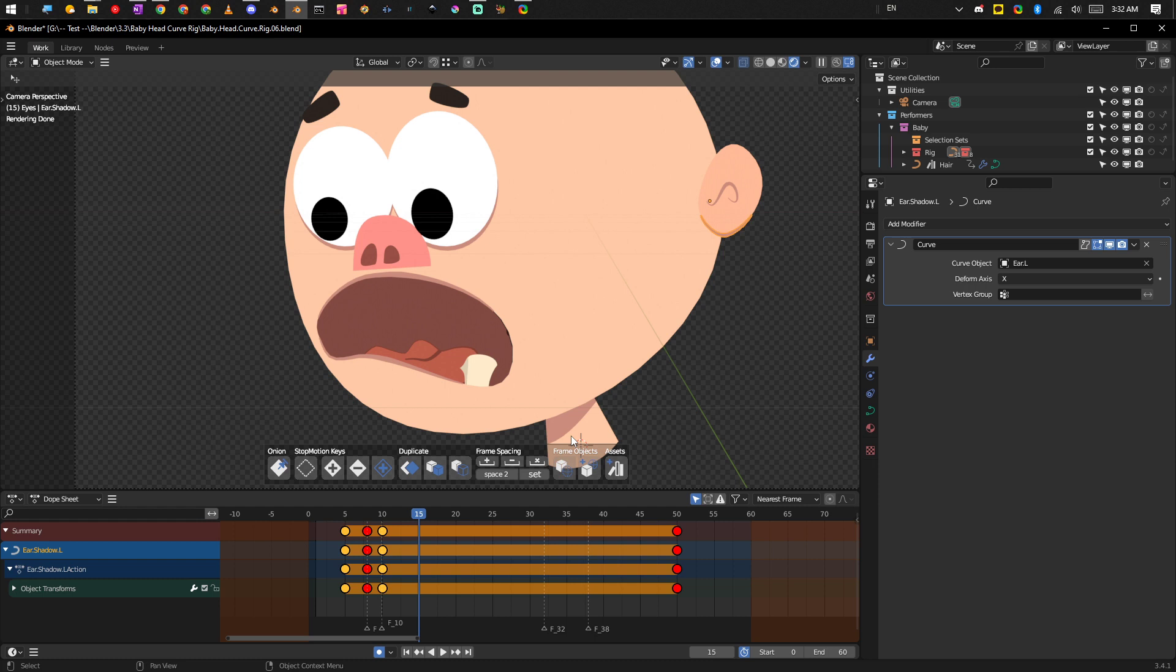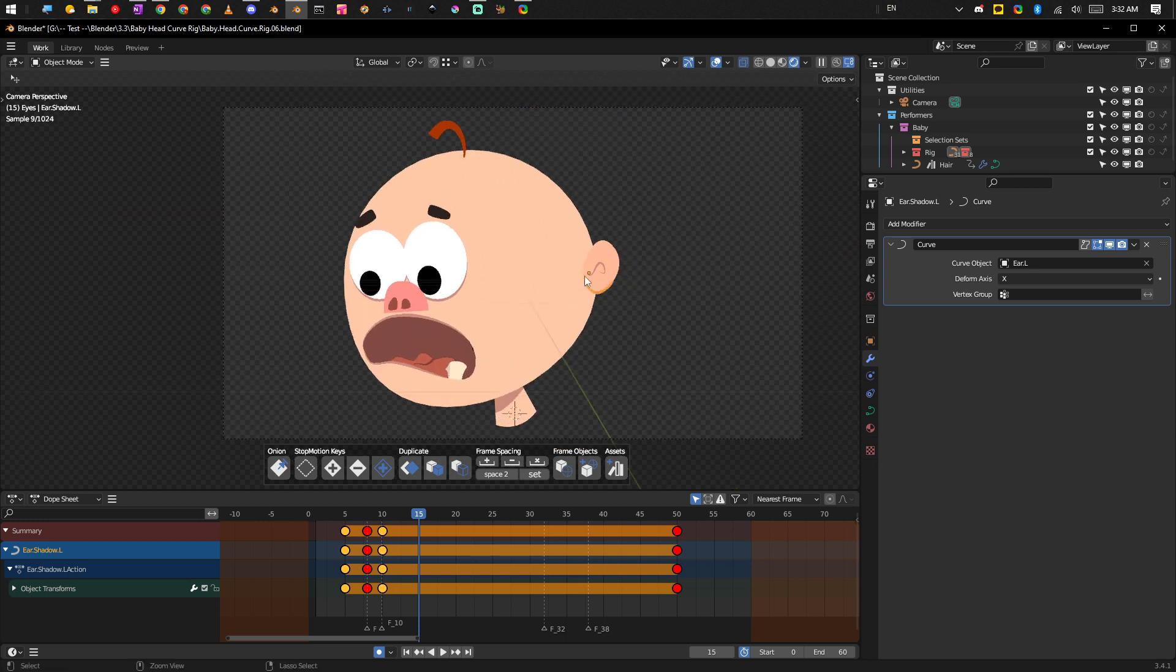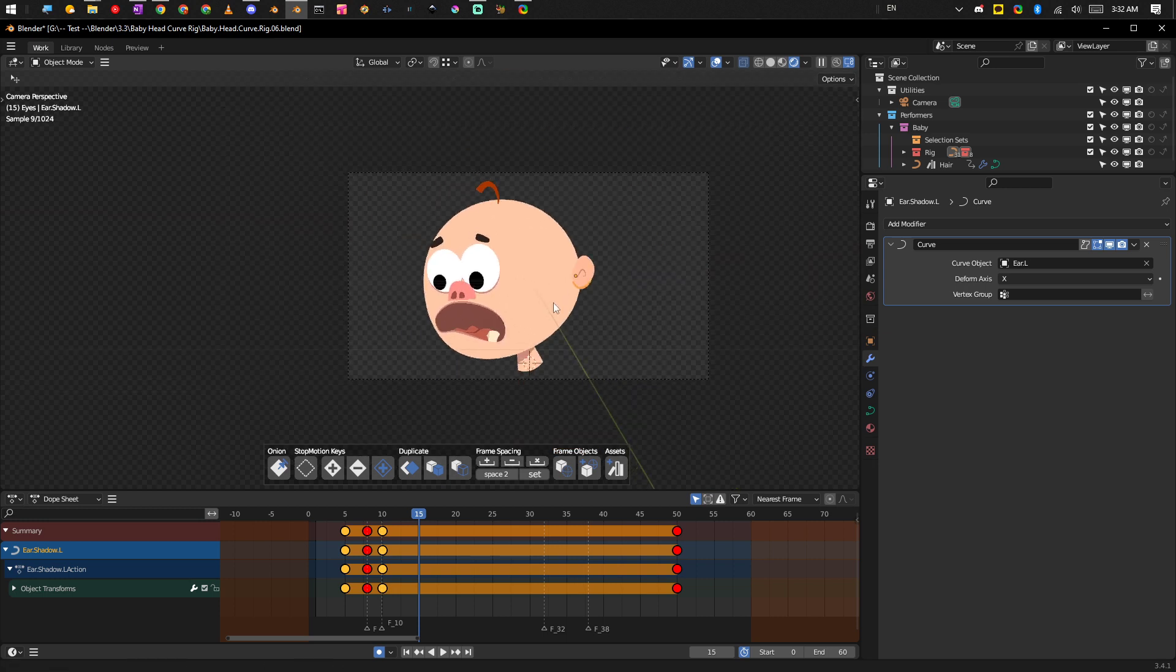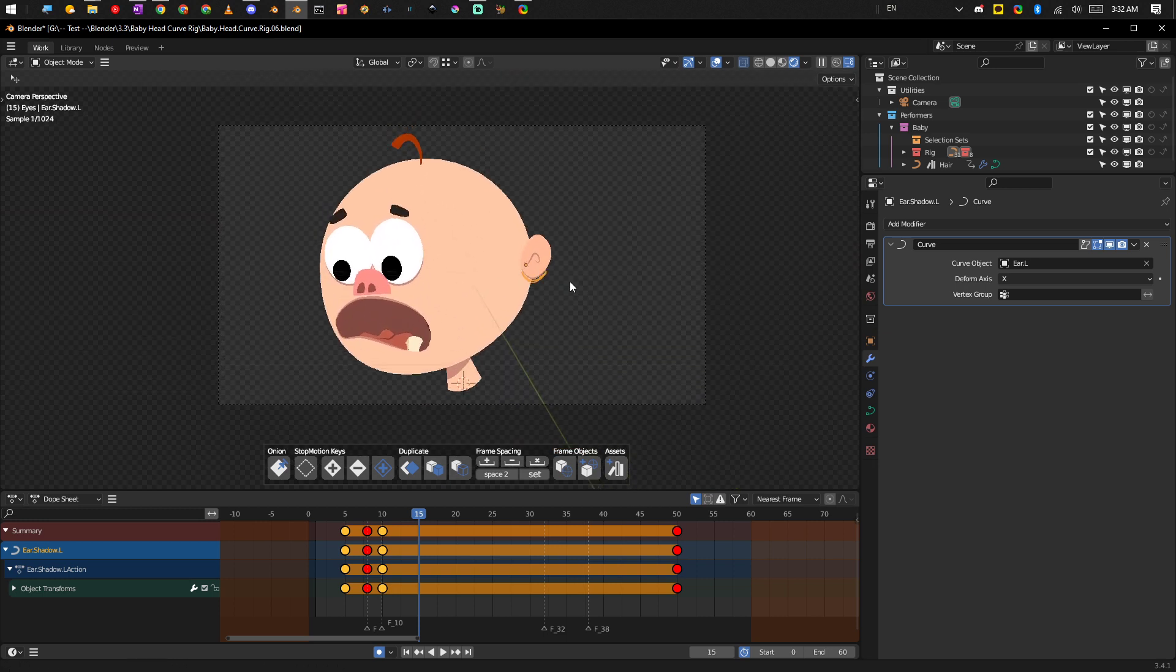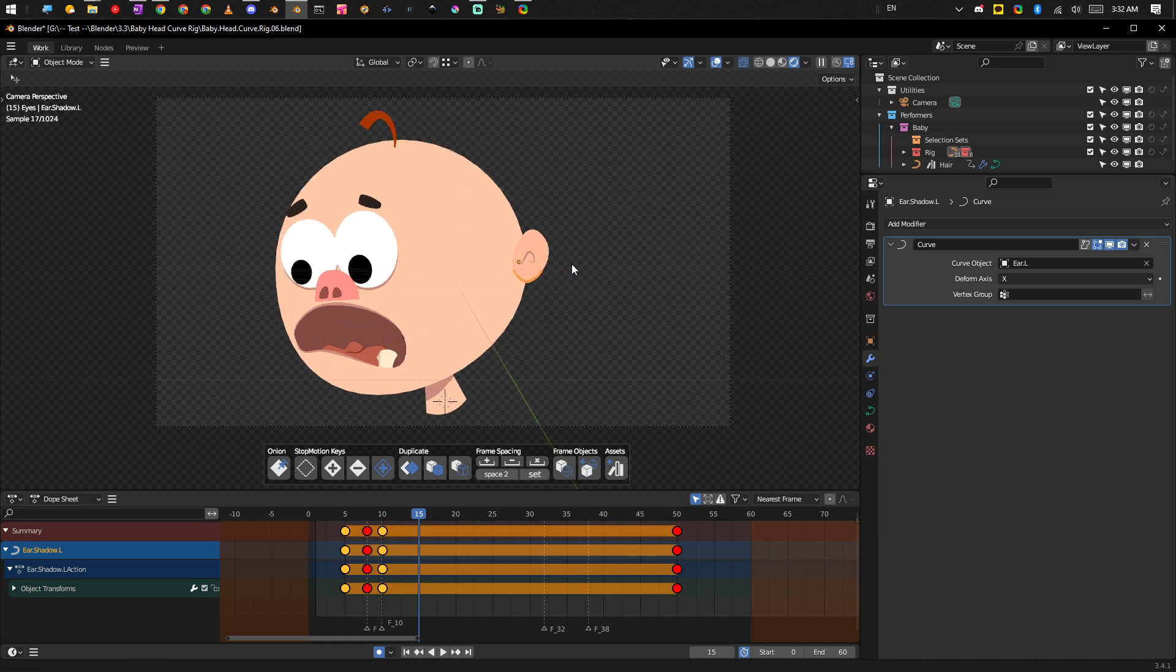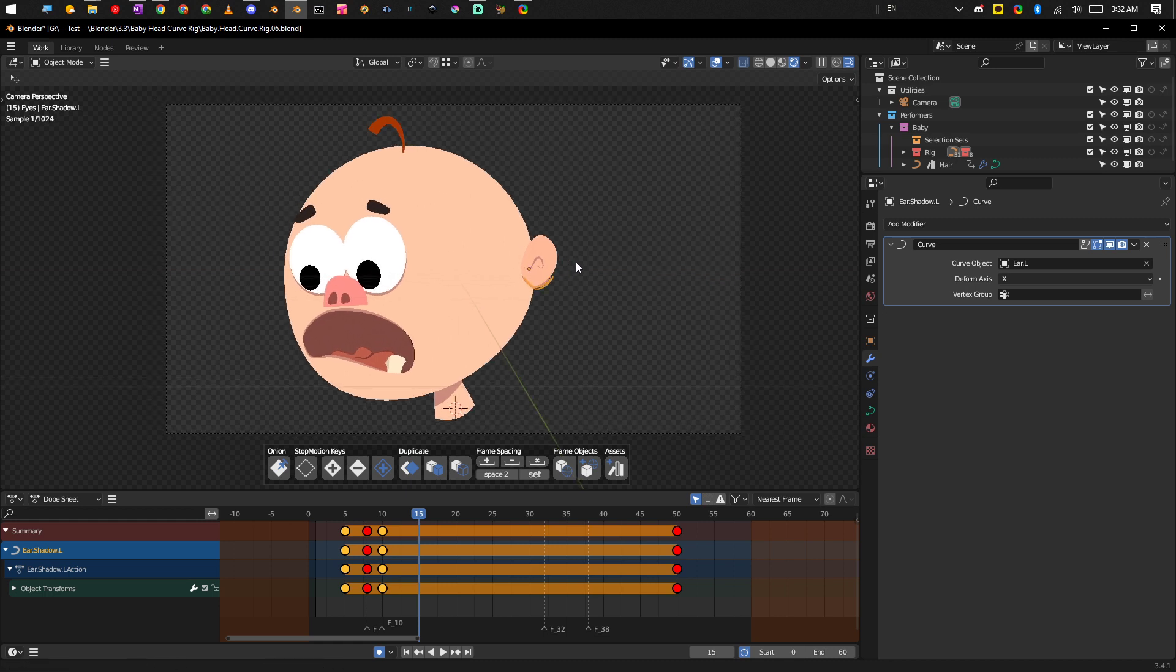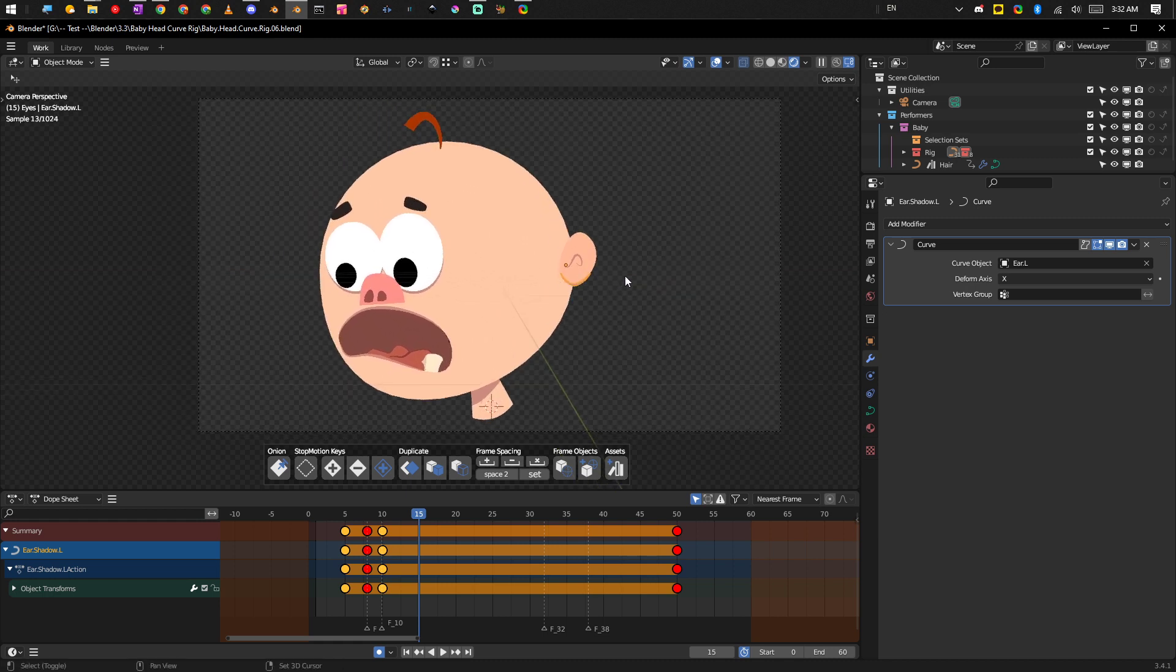And you can control it really, really simply. I'll create another example of that in the next video just so people can see how it works.